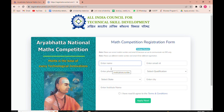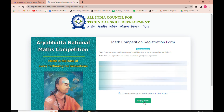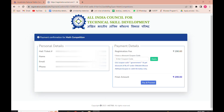Enter your details: your name, email ID, phone number, and qualification. Select the state you belong to, enter the city name, and enter the institute name where you are studying. Then take the declaration and click on the 'Apply Now' button. The payment confirmation page will then open, and you can note down your hall ticket number.